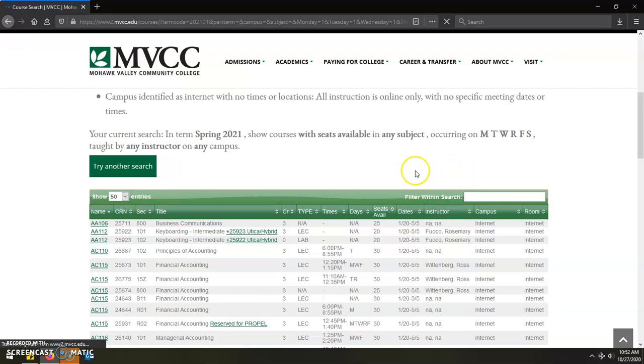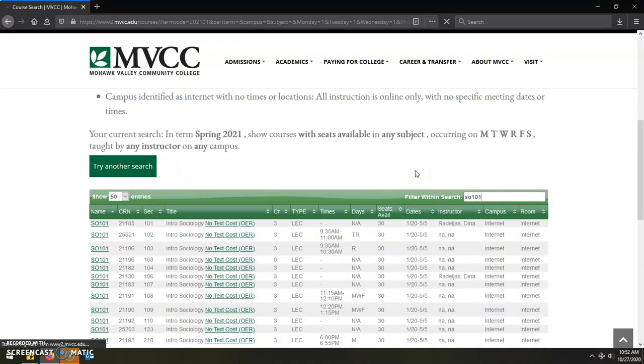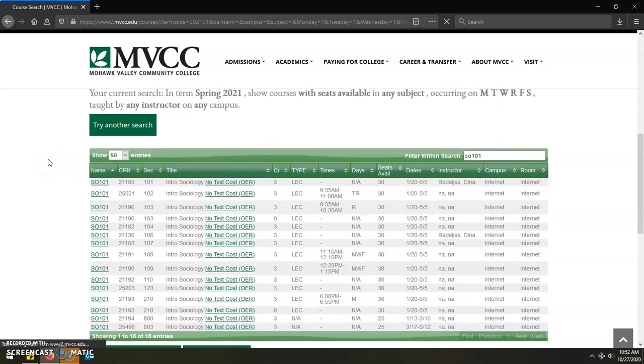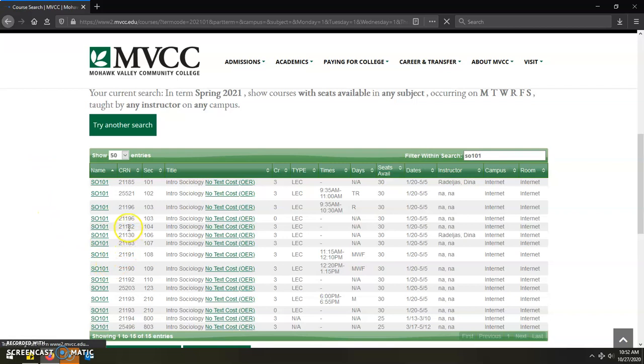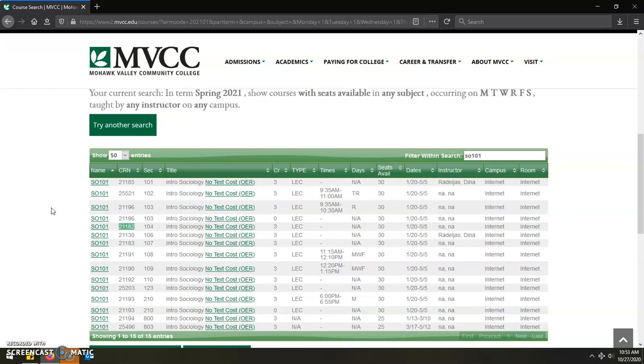So in this case, if we were to look up the SO101 class for Introduction to Sociology, you can see that we have a number of different options to choose from for the upcoming semester. As you go through and you look up each of the classes and what their availability is, you will want to be copying down the five digit course code that is called the CRN. This will be the code itself that we use in your SERS account to register you for the courses for the upcoming semester. So once you are done copying down all of your necessary CRN codes, you can then move to the registration process in your SERS account.